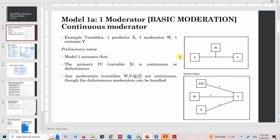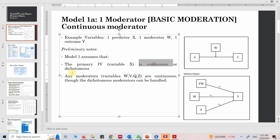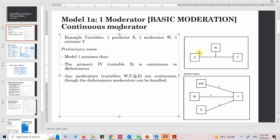In this example I have one predictor, one dependent variable, and one moderator. Model 1 assumes that the IV is continuous, though it can be dichotomous as well. Any moderators are continuous, though dichotomous moderators can be handled too. Here I am taking all variables as continuous, and let's see how to run moderation analysis.